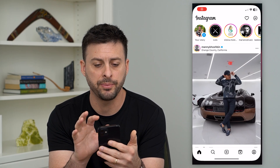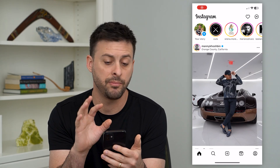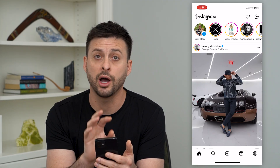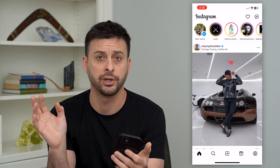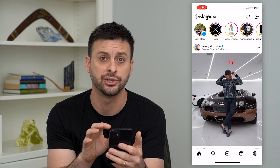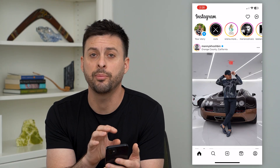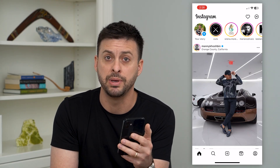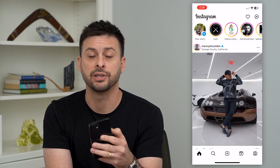So if you open up Instagram, maybe you're scrolling through, watching reels, uploading reels, whatever — and it crashes. There are a couple different reasons why that might be the case.